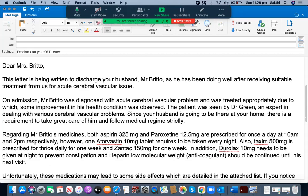The next paragraph reads: 'On admission, Mr. Brito was diagnosed with acute cerebrovascular problem and was treated appropriately, due to which some improvement in his health condition was observed.' This is one of the complex sentence structures, but she was able to ease it beautifully. The sentence structure is amazing, with no grammatical mistakes and all words spelled very well. This is one of the best sentence structures that can impress an examiner. She has done a wonderful job.